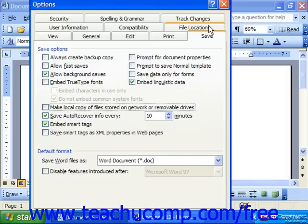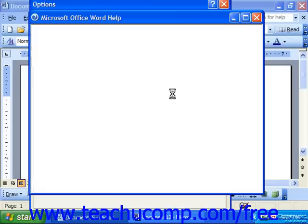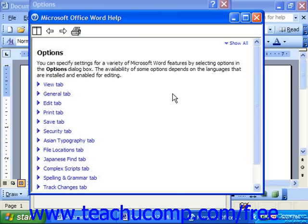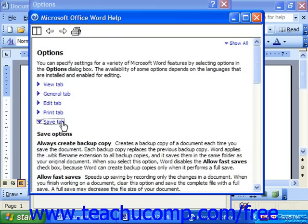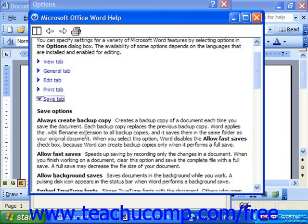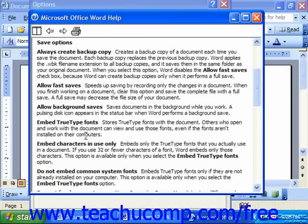That will then launch a separate window where you can view some of the options that are available. So, for example, I could click the Save tab and read through all of the options here.